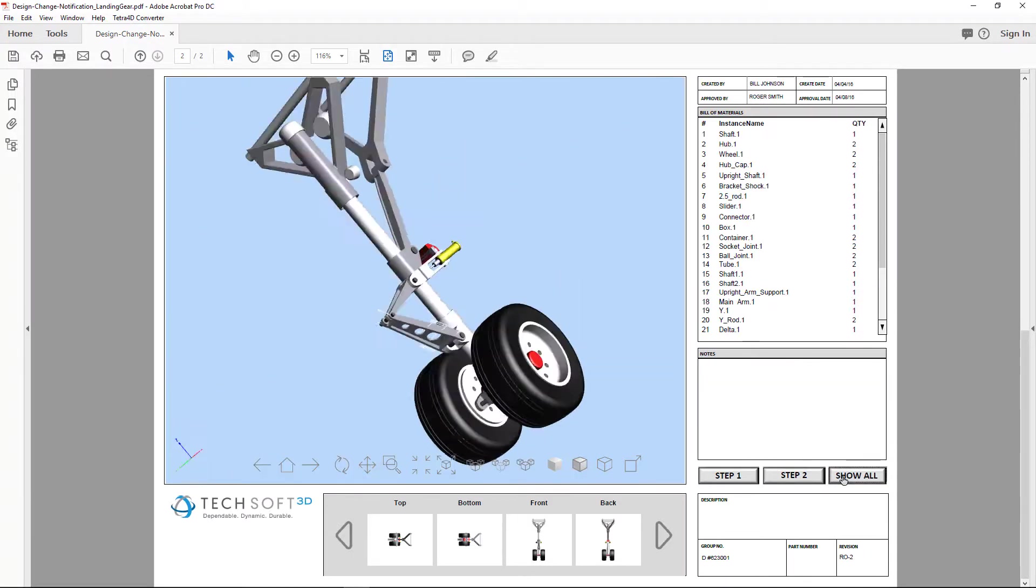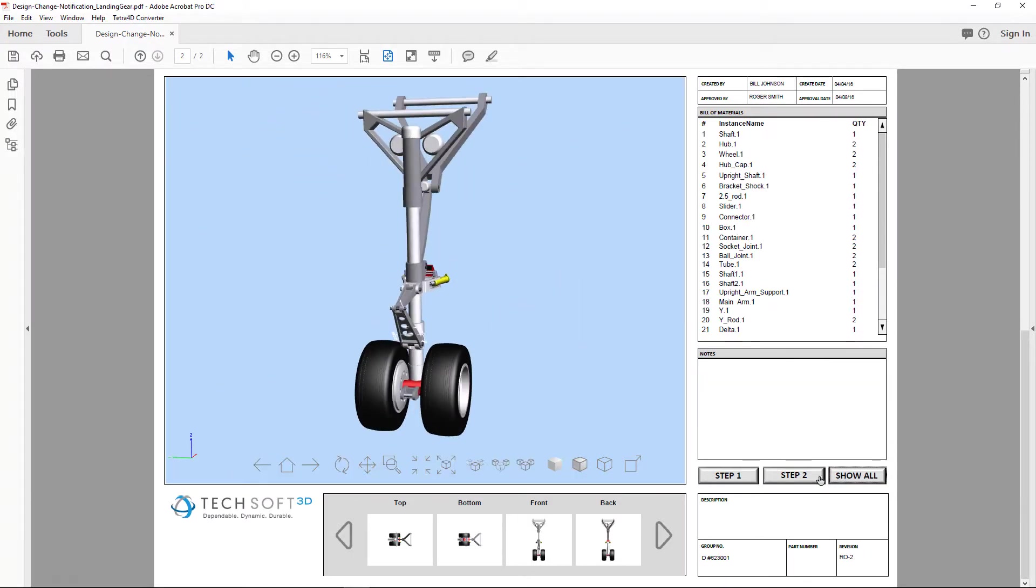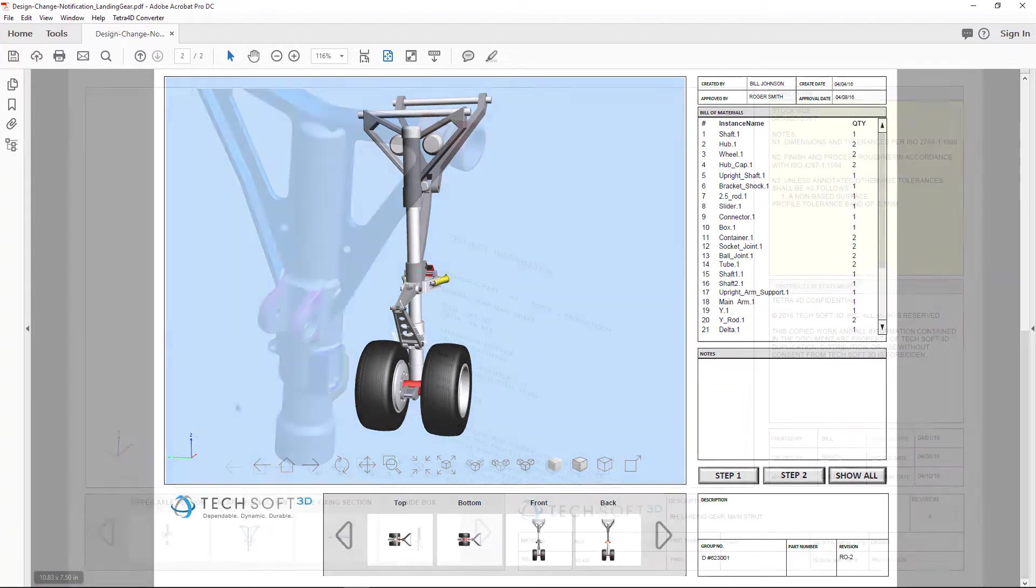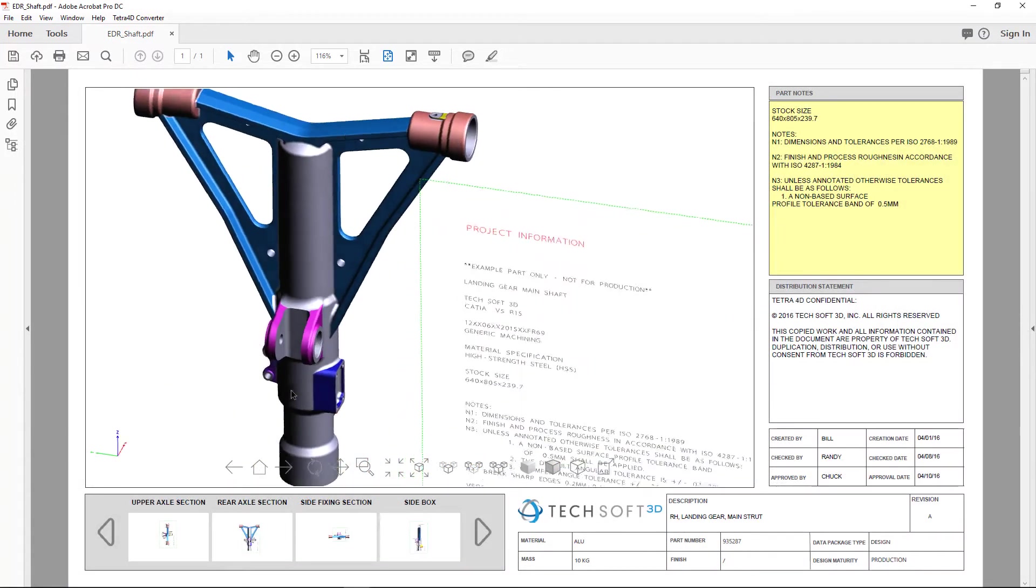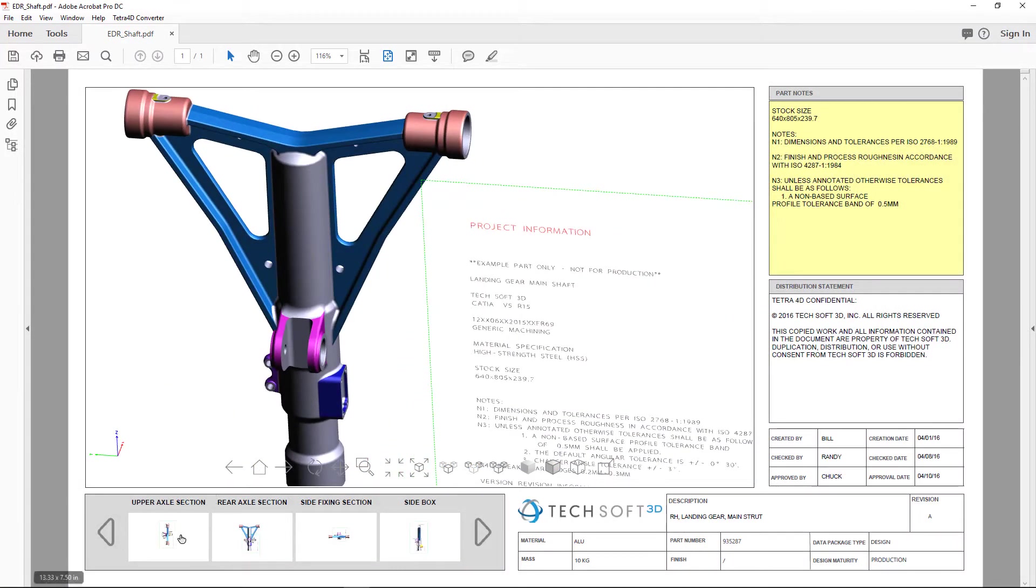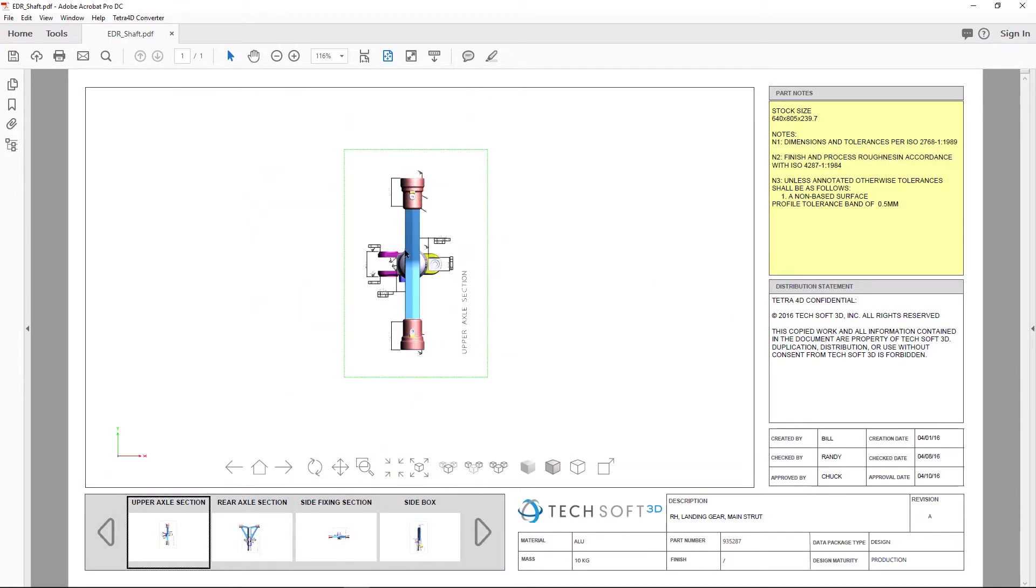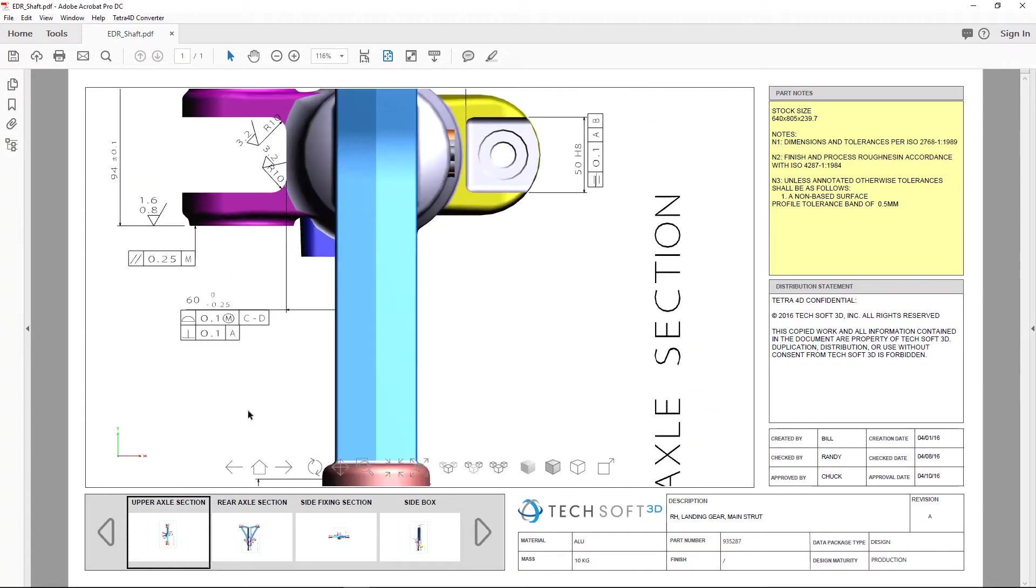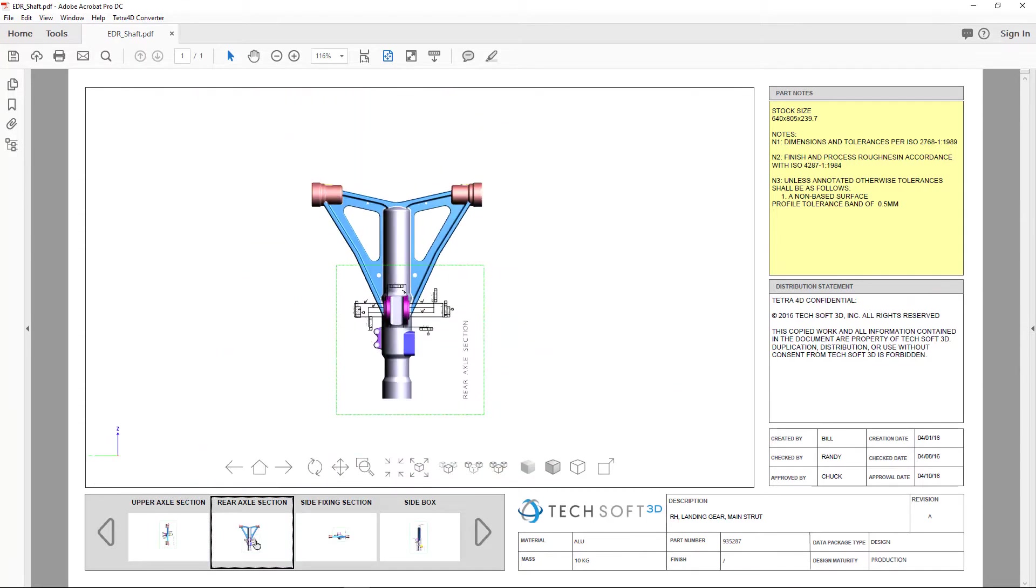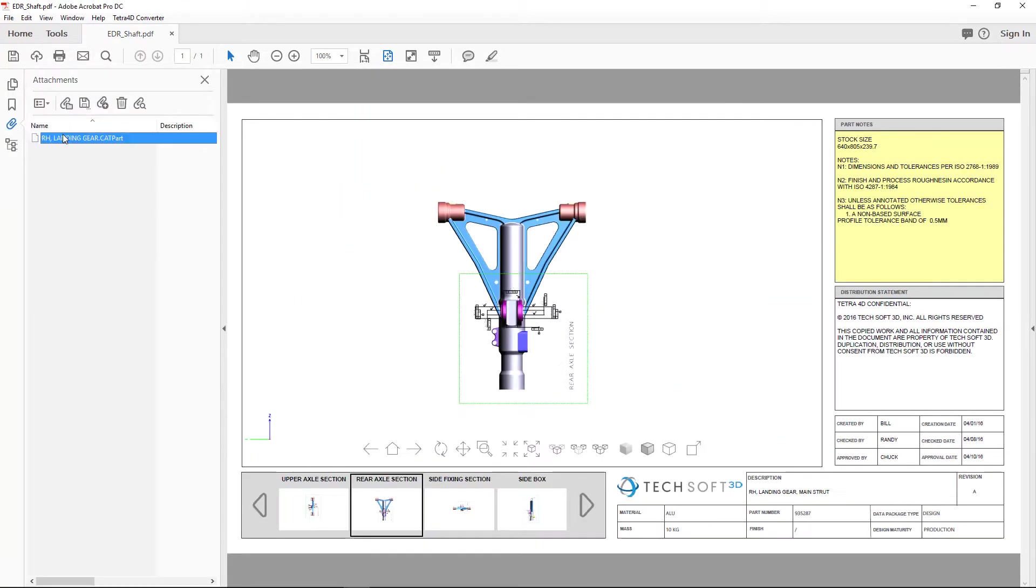buttons that step through specific actions, engineering design reviews with thumbnails for important 3D views and the ability to attach native CAD files to the PDF,